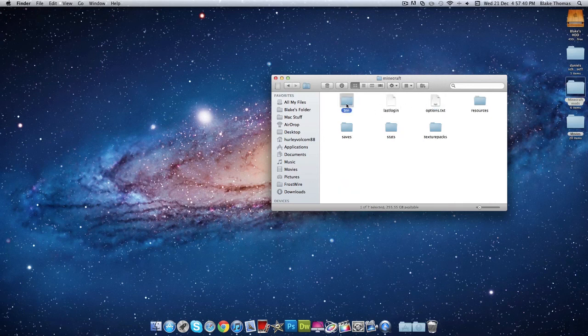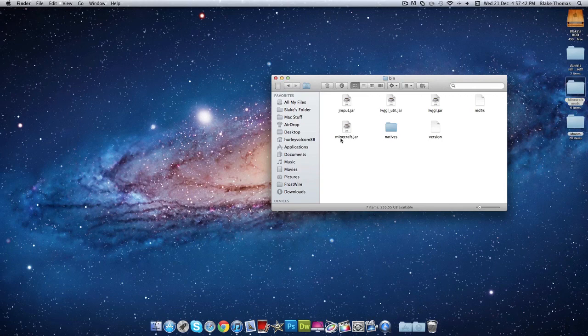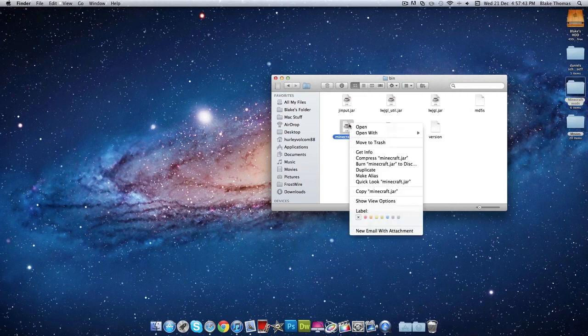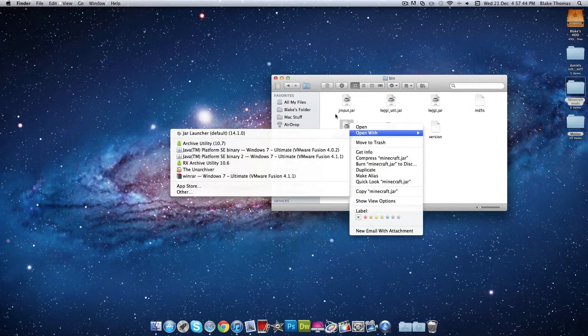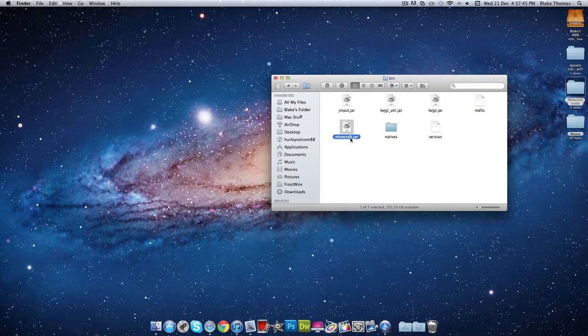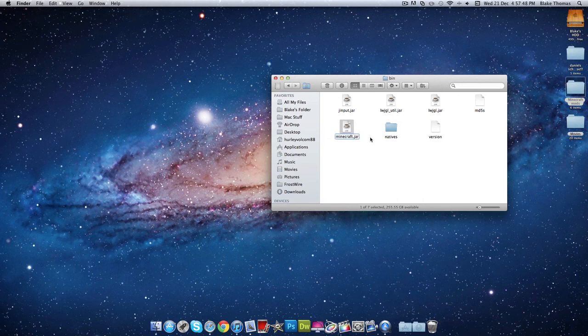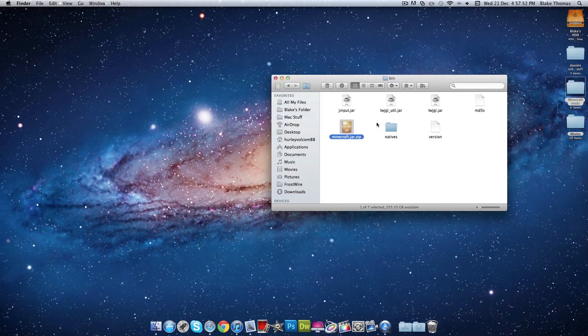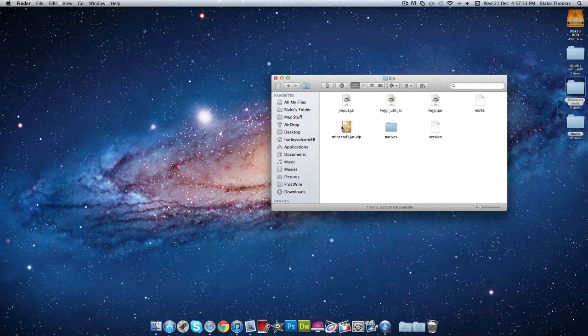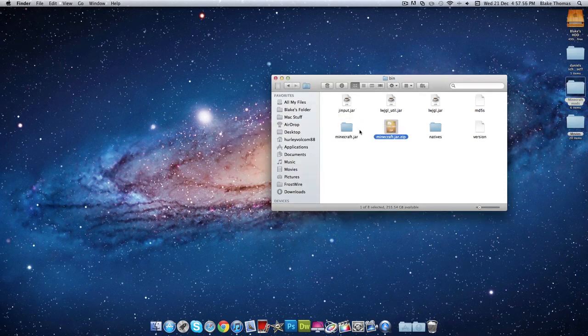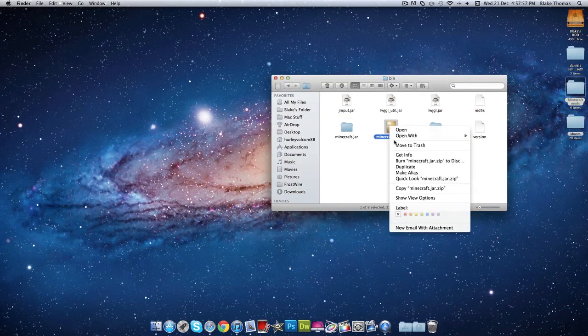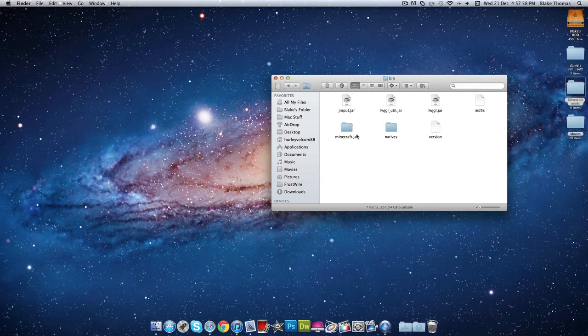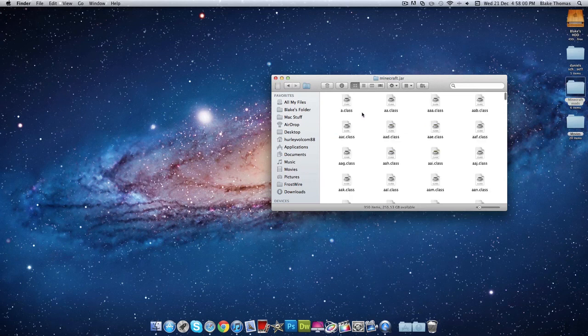And then you want to go to bin. And then you've got minecraft.jar. Put .zip, use zip. Open that. Delete the zip now. Open that.